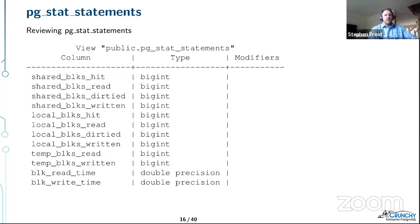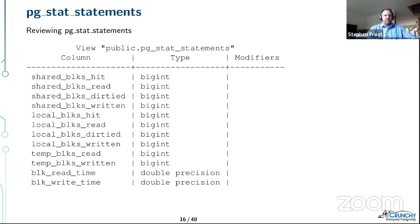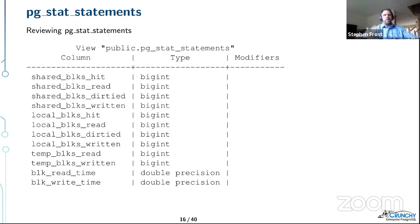You also get block hit, read, dirtied, and written information. This helps you figure out whether your query had to fetch data from outside shared buffers. You can look at block read time and write time to see if that's where query time is going — potentially all the way out to disk. Block read time and block write time are only populated if track_io_timing is enabled.